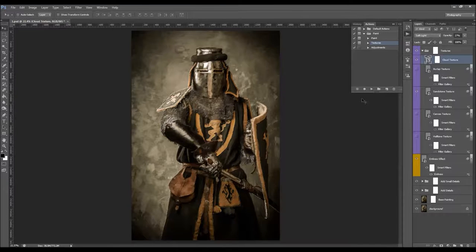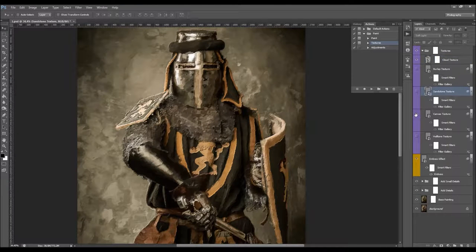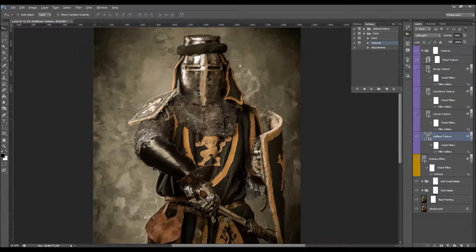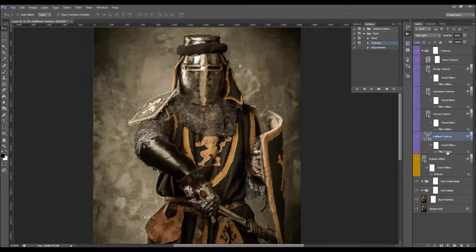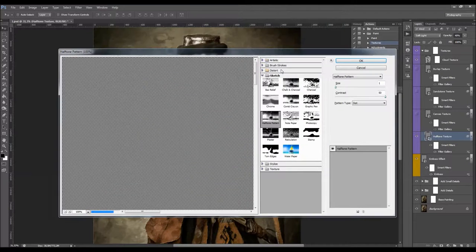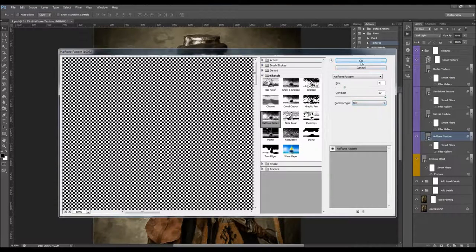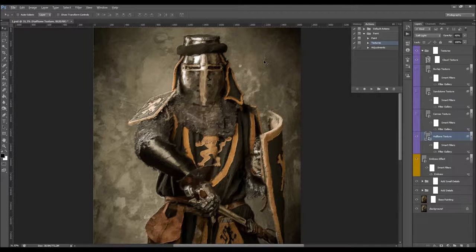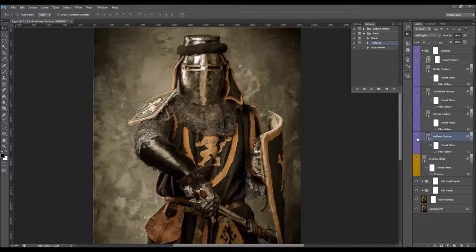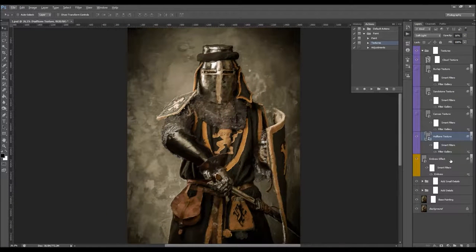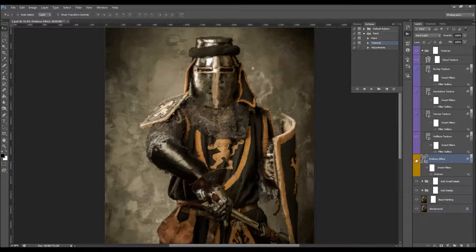You can choose any texture you like. I'm going to use the halftone texture. Each of these textures are smart objects, so they get a smart filter. You can double-click into the Filter Gallery and make changes to the texture — for example, increase the size. I'm going to lower the opacity. We also have the emboss effect, which makes the painting much more realistic. It's also a smart object, so you can double-click to change the angle, height, and amount of the emboss effect.